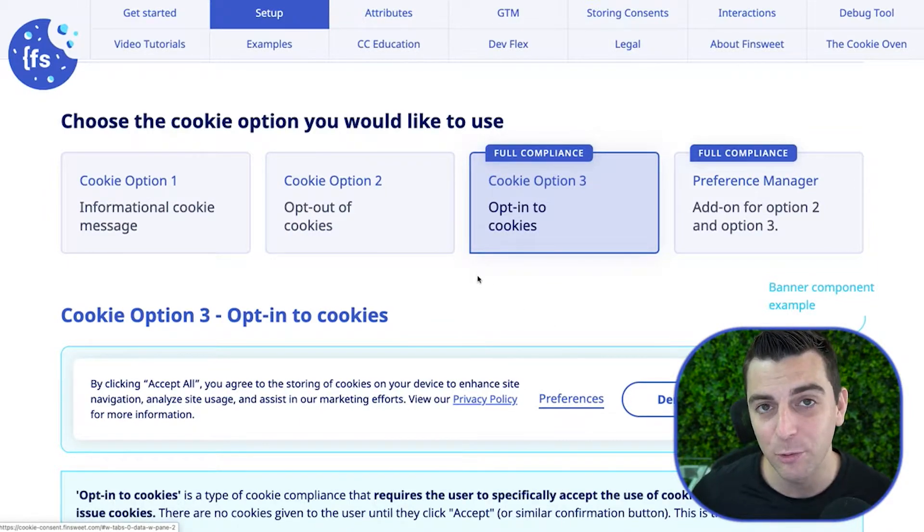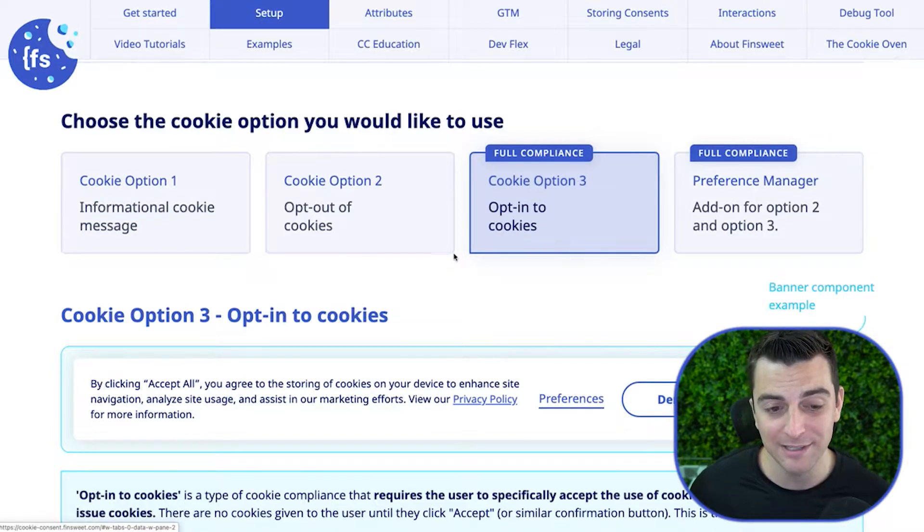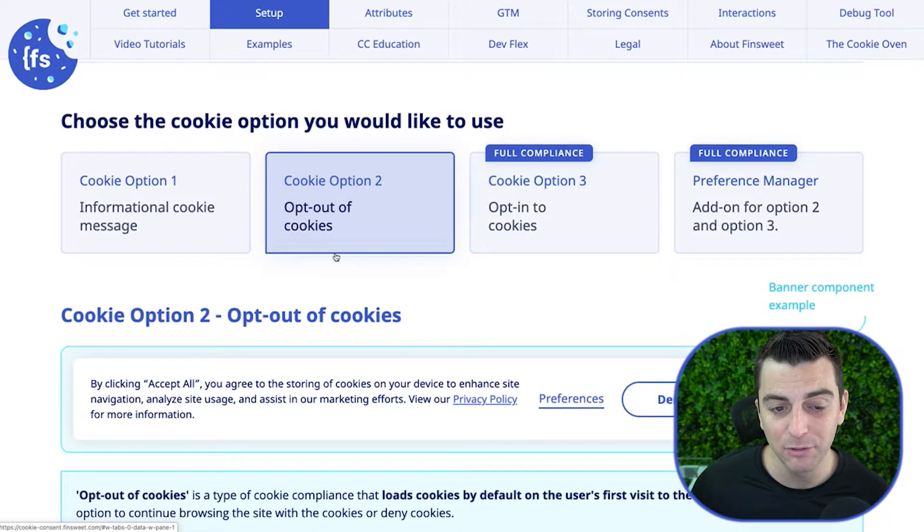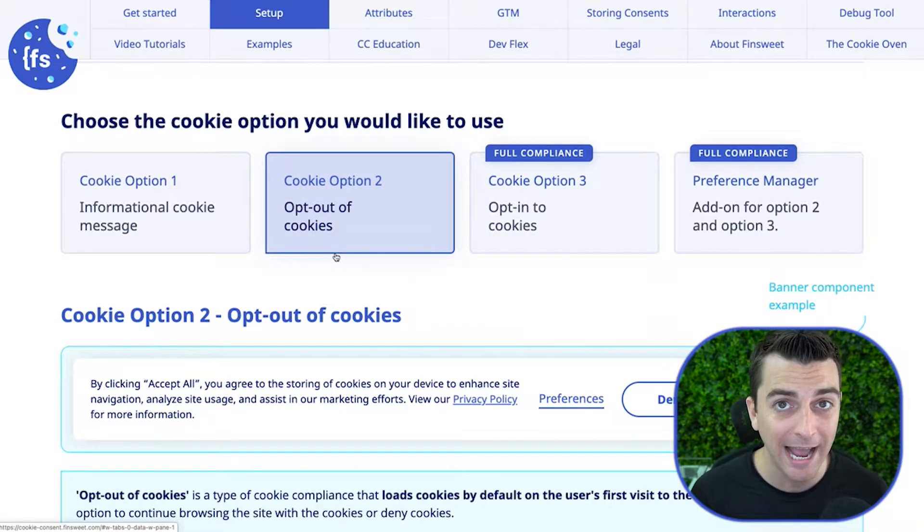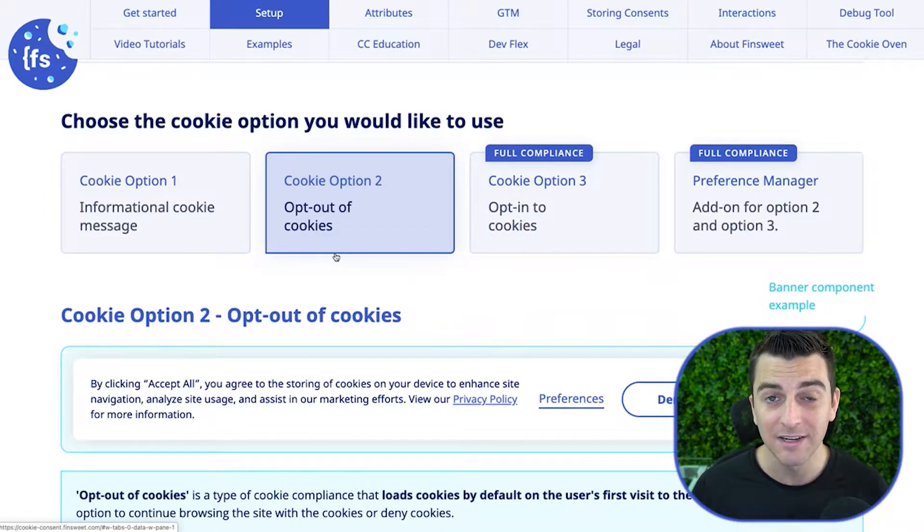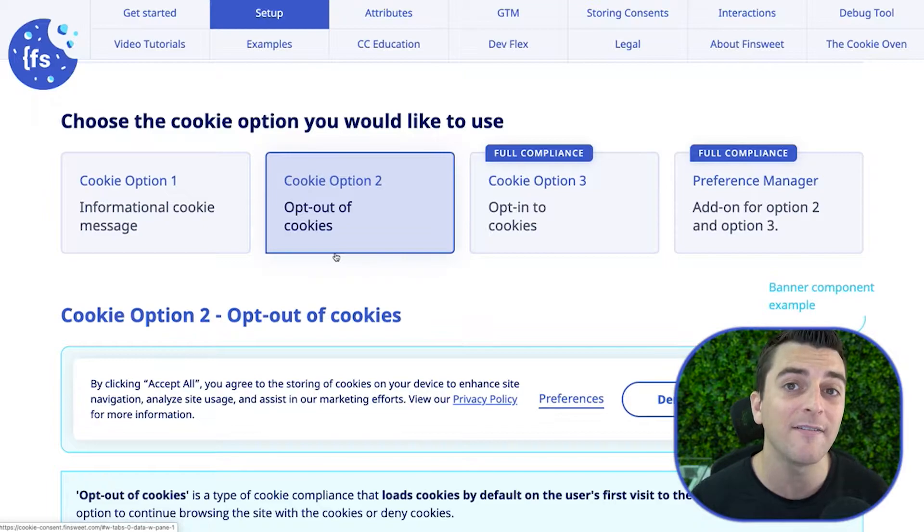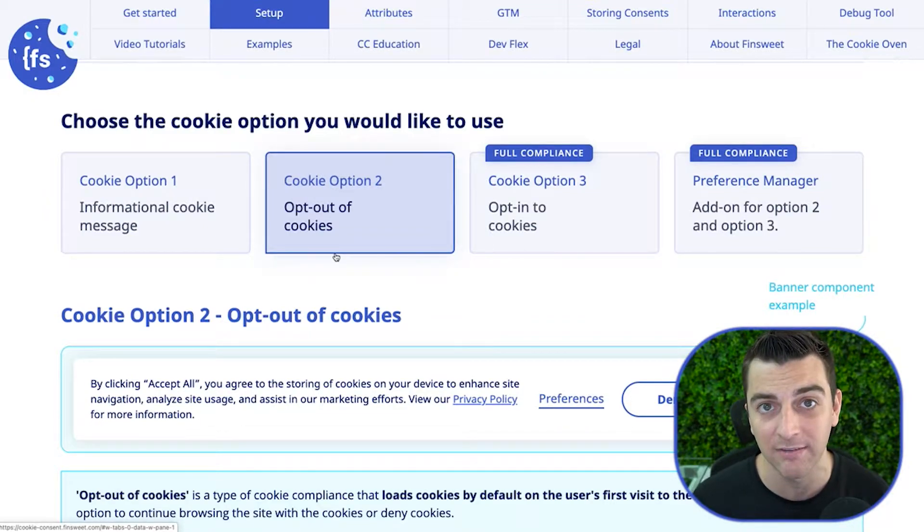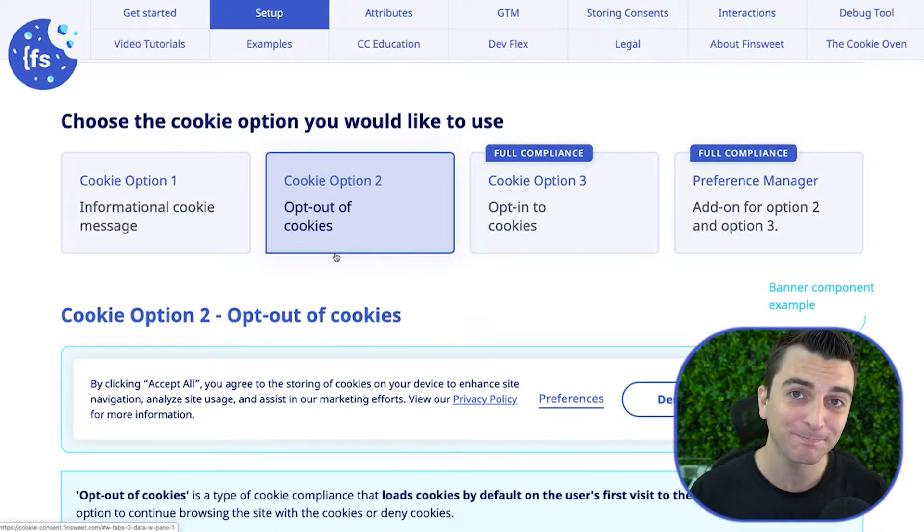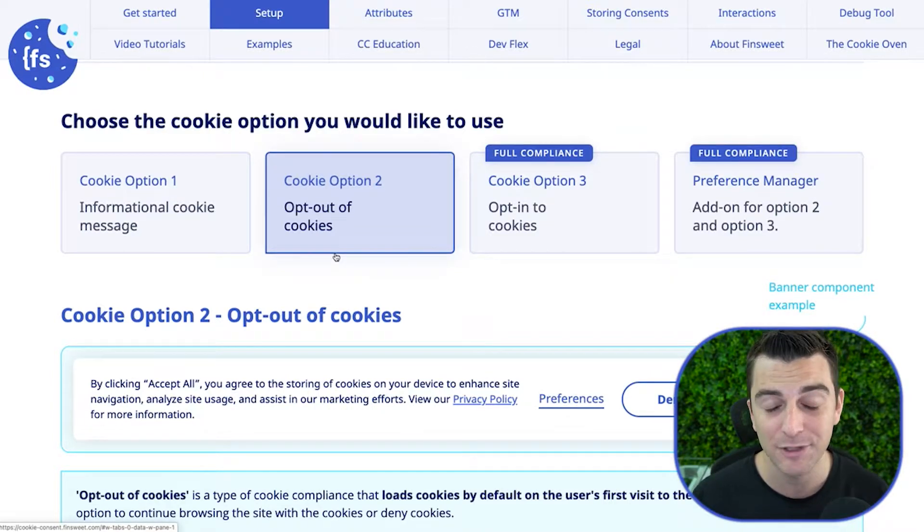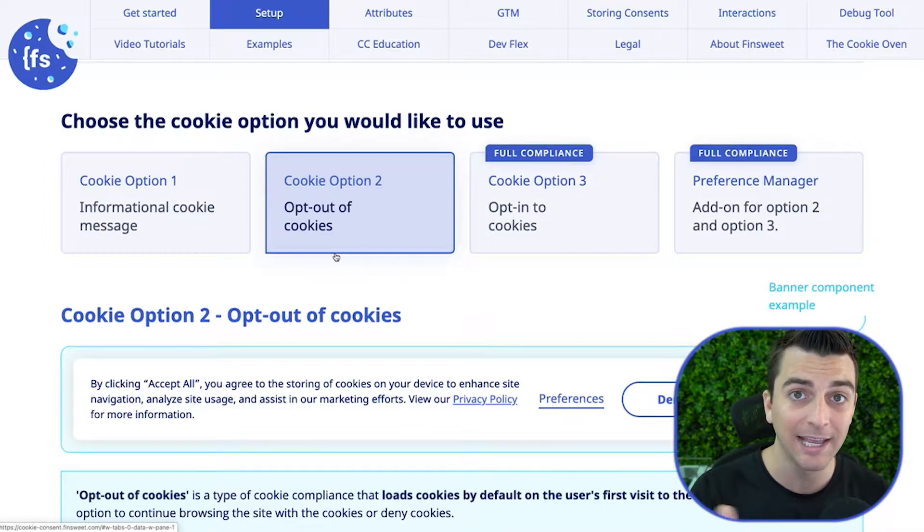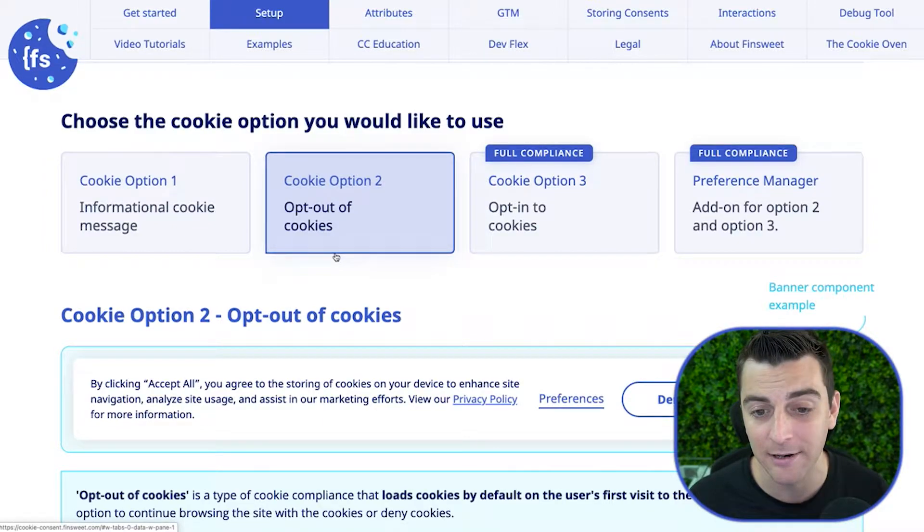Let's do a quick review before we jump into the steps. Option two is allowing the user to opt out of cookies, which means we first will give them cookies without their consent, and then they have the option to opt out of them after we've given them. So this is not GDPR compliant. They get them and they're not saying that they want them yet. So this is opt-out.